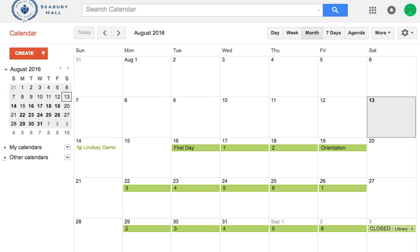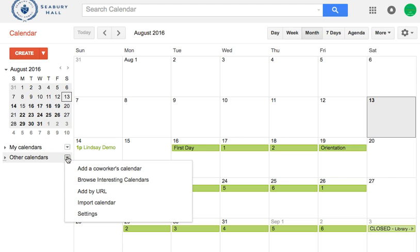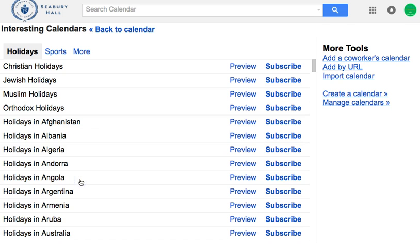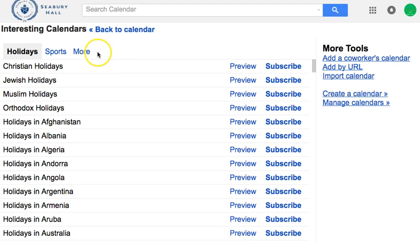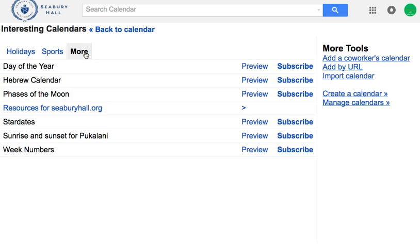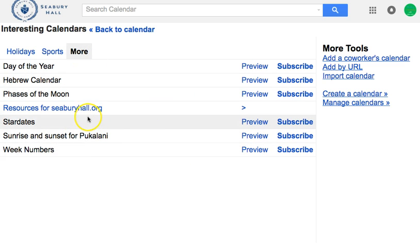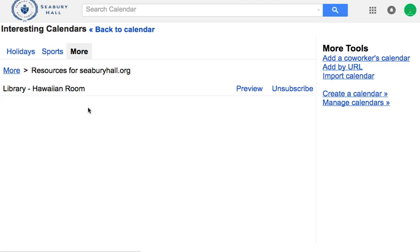You'll want to subscribe to your resource calendar. To do that, go to other calendars, click on the drop-down menu, and choose browse interesting calendars. They have some pre-made ones you might want to subscribe to, but we're going directly to subscribe to the Hawaiian room. Click on more and again more for more choices, then go to resources for seaburyhall.org. I've already subscribed here, but that's what you would do — you would subscribe.